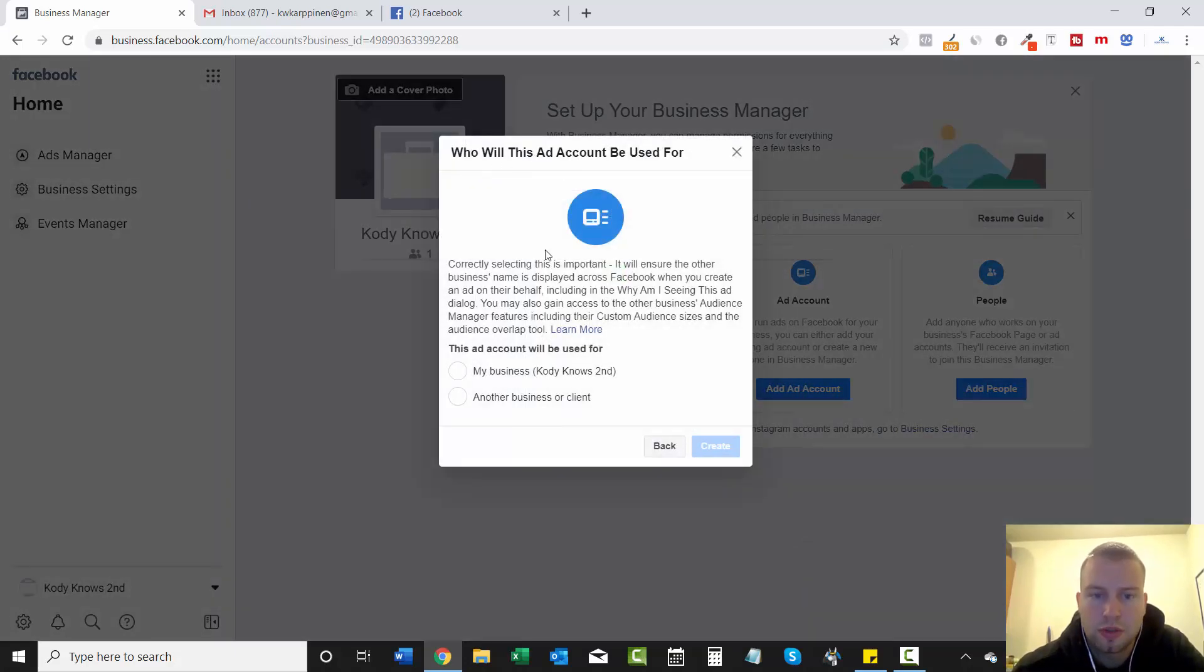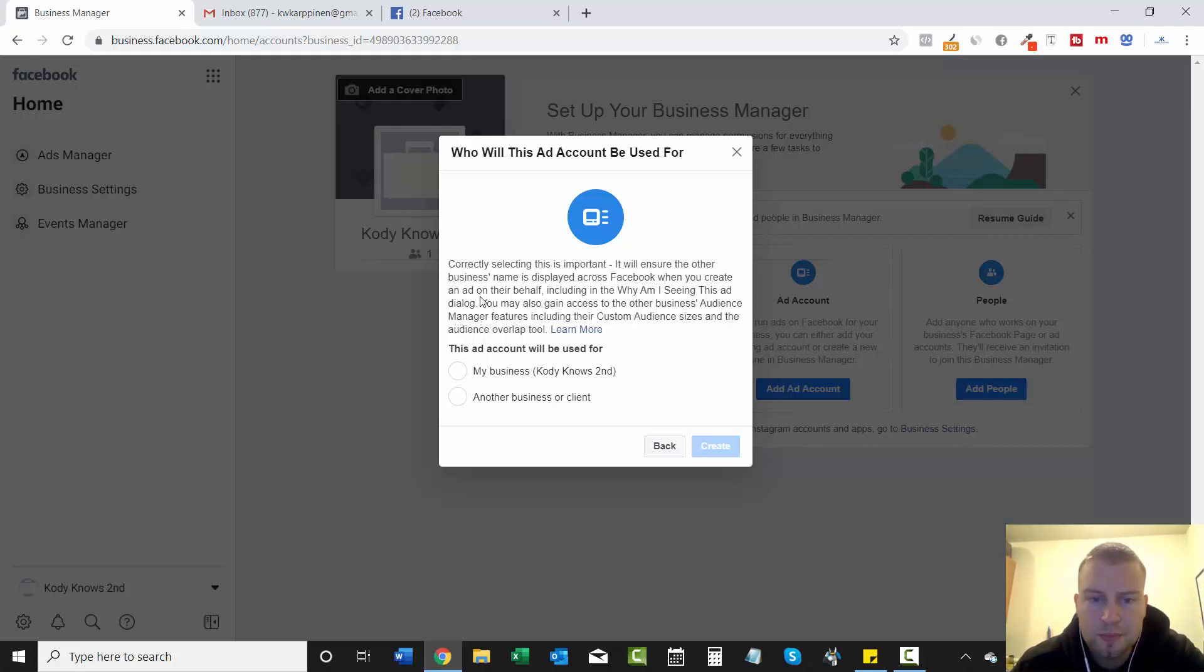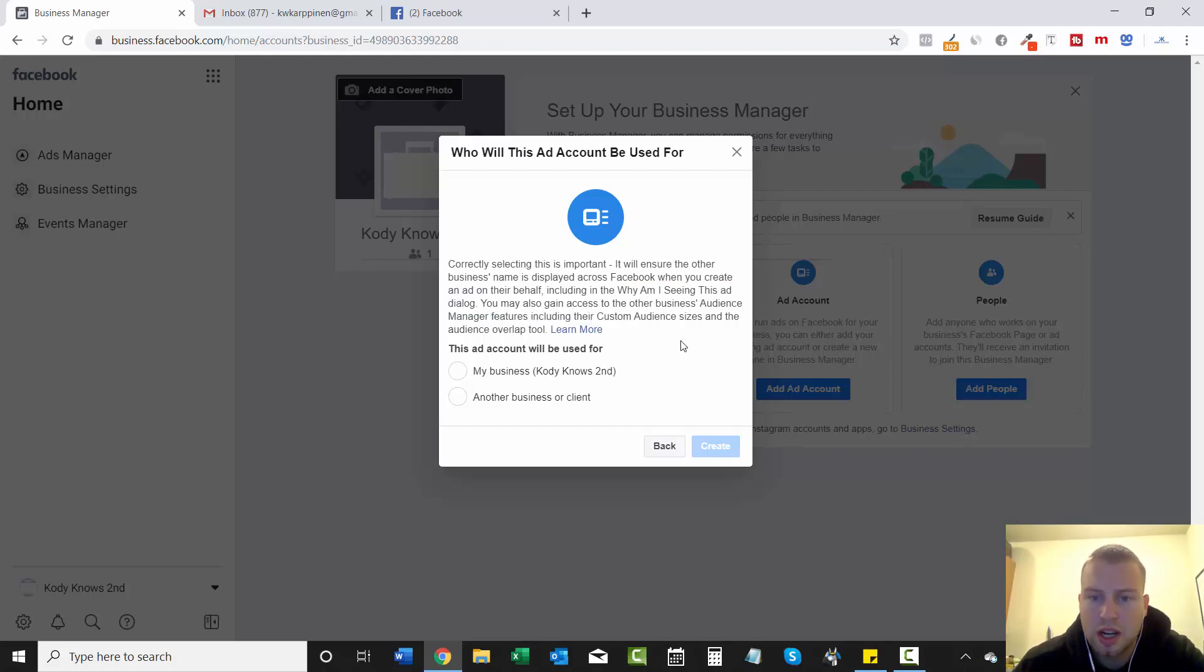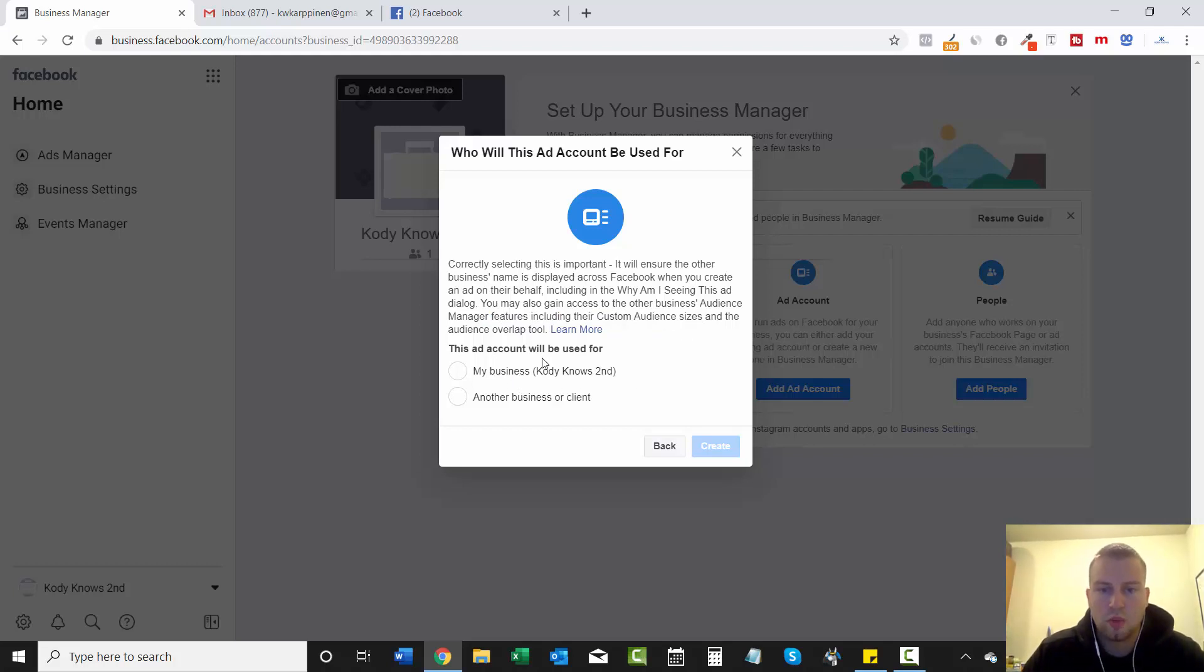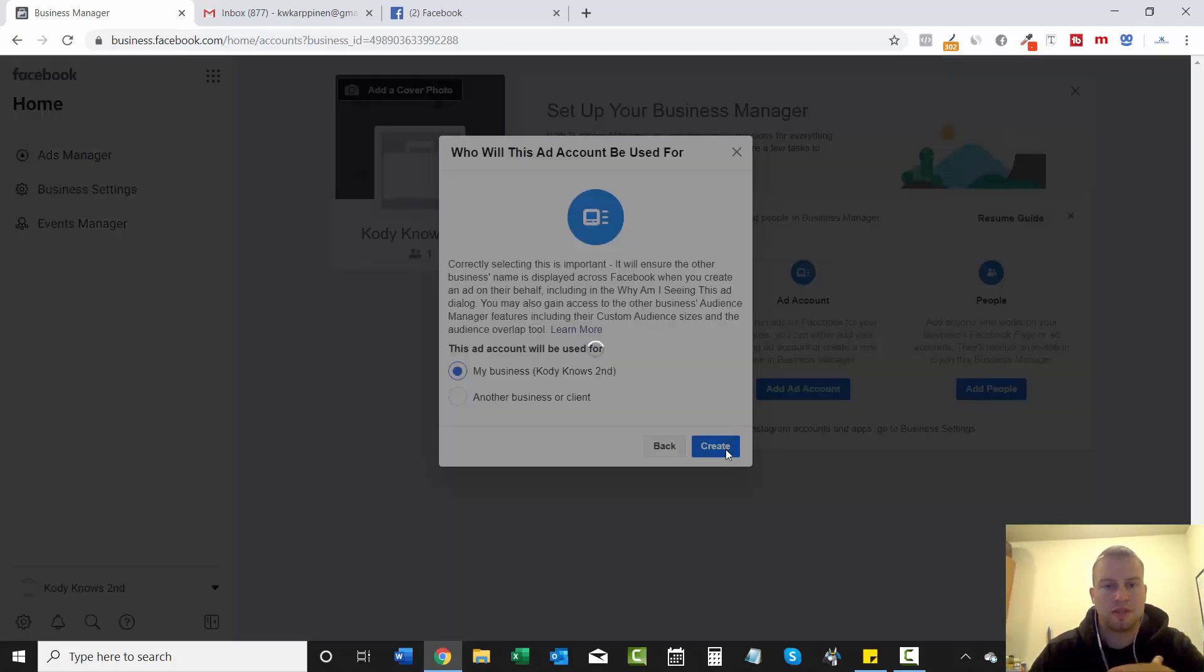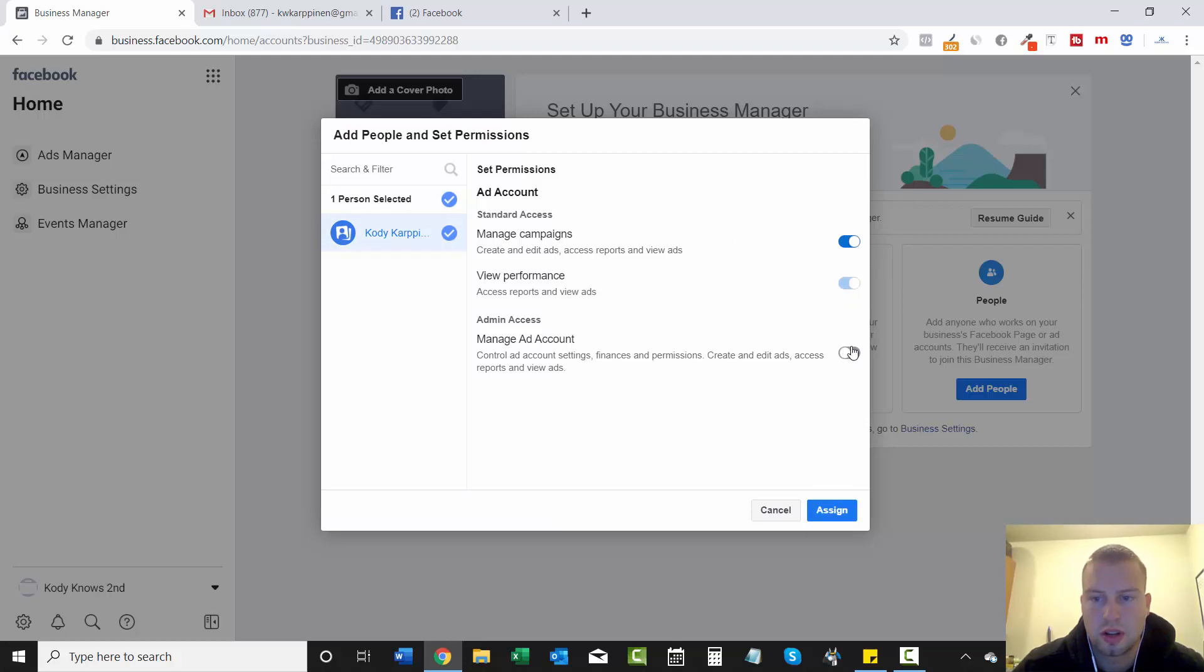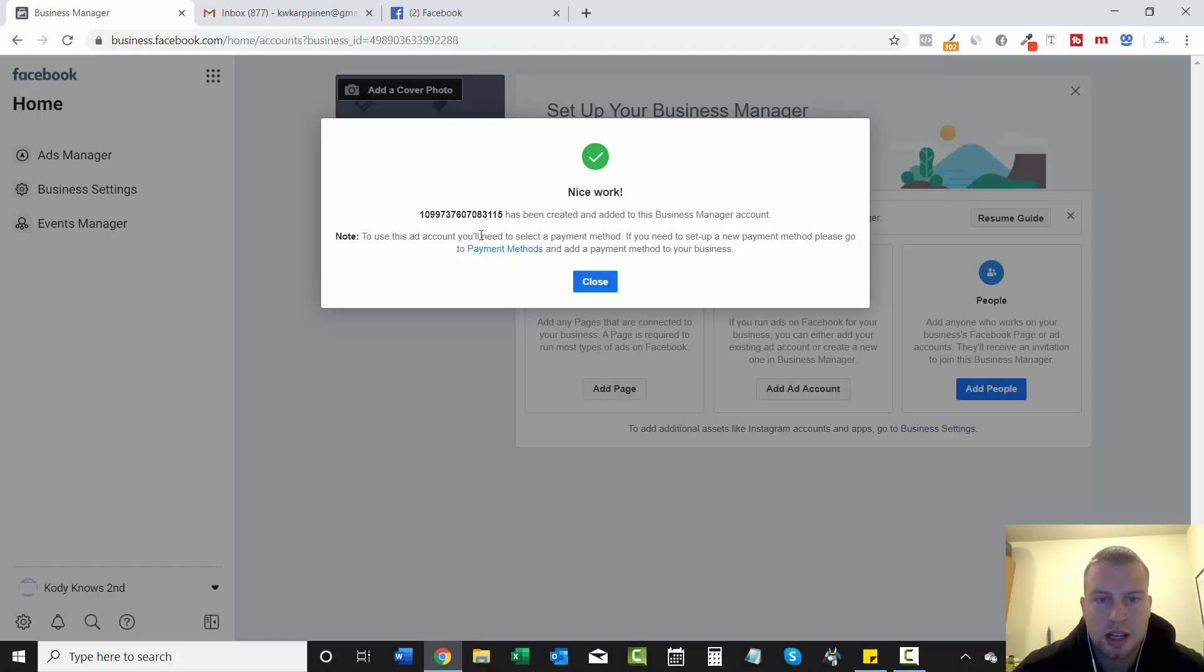Who will this ad account be used for? Correctly selecting this is important. It will ensure the other business's name is displayed across Facebook when you create an ad on their behalf, including why am I seeing this ad dialogue. You may also gain access to other businesses audience manager features, including their custom audience sizes and the audience overlap tool. So this account will be used for my business because I'm not associated with another client or running ads for another business. This is all for my business. And then after you do that, it'll be add people and set permissions. So right now I'll add myself and I'll give myself all the permission. Assign.